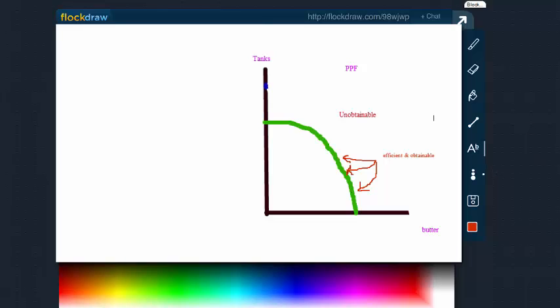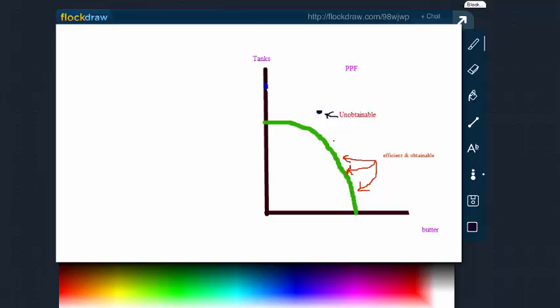What does it mean if there's a point that's outside of the production possibility curve? Like, what if there's a point right here? Since this is not a combination of tanks and butter that is on or within the production possibility curve, this is what we think of as unobtainable. It's just impossible with our current constraints in terms of how many people, how many cows, how much metal, etc.